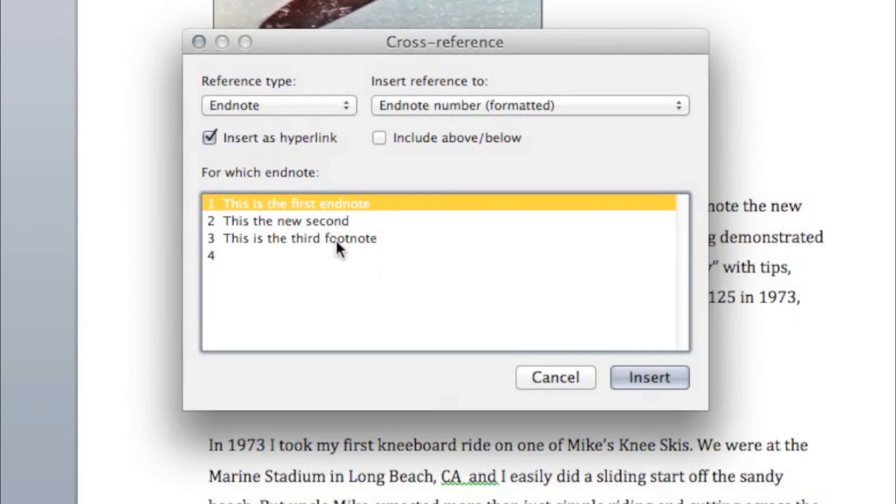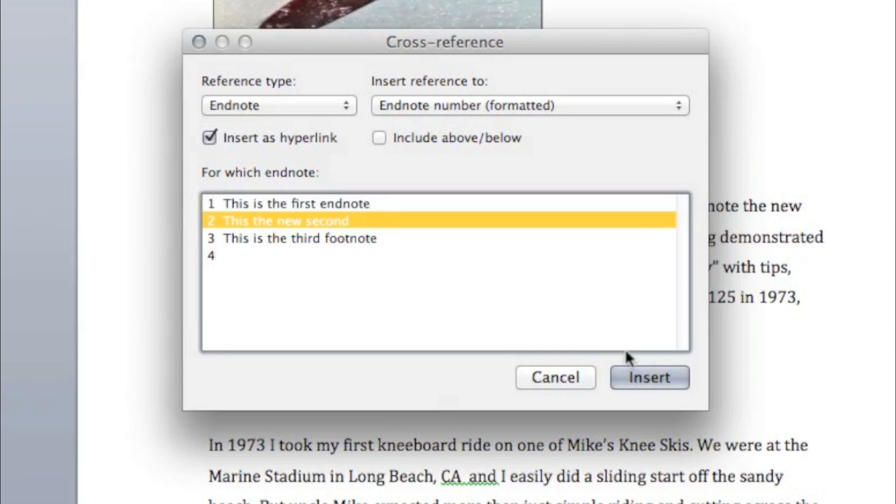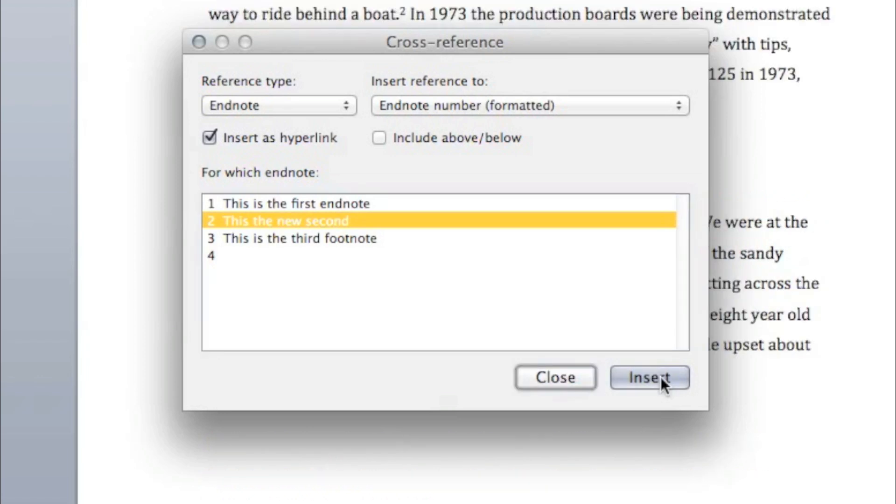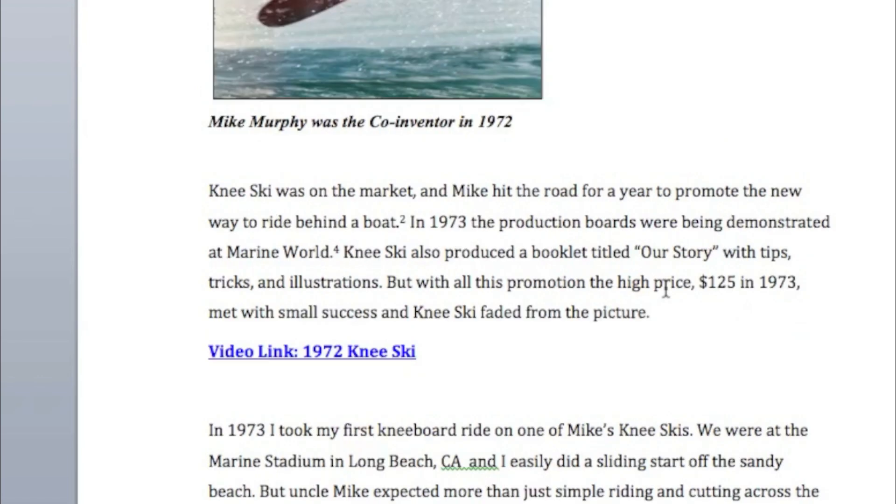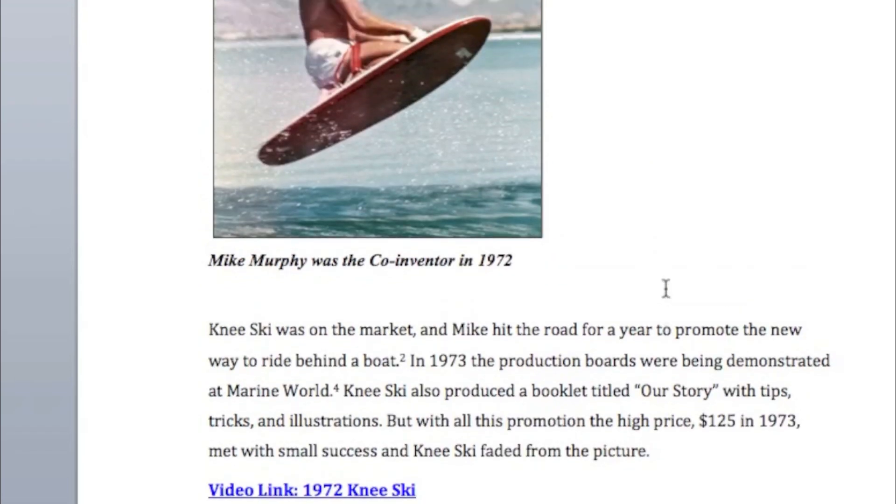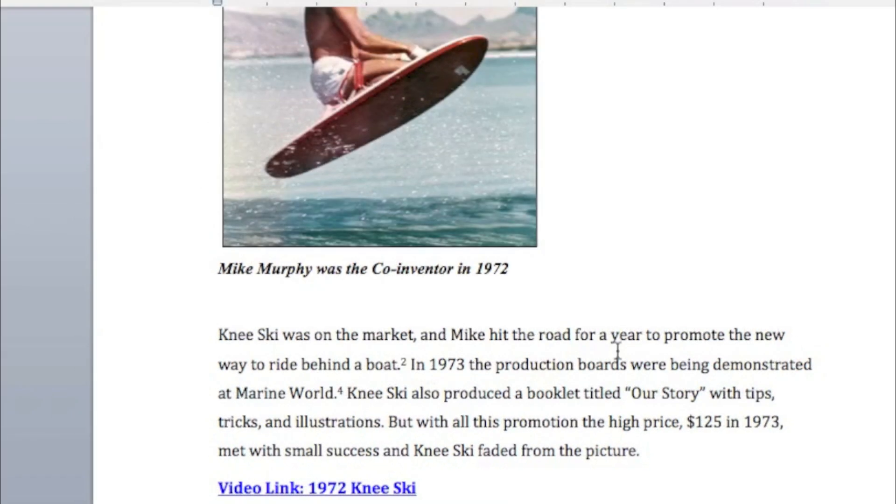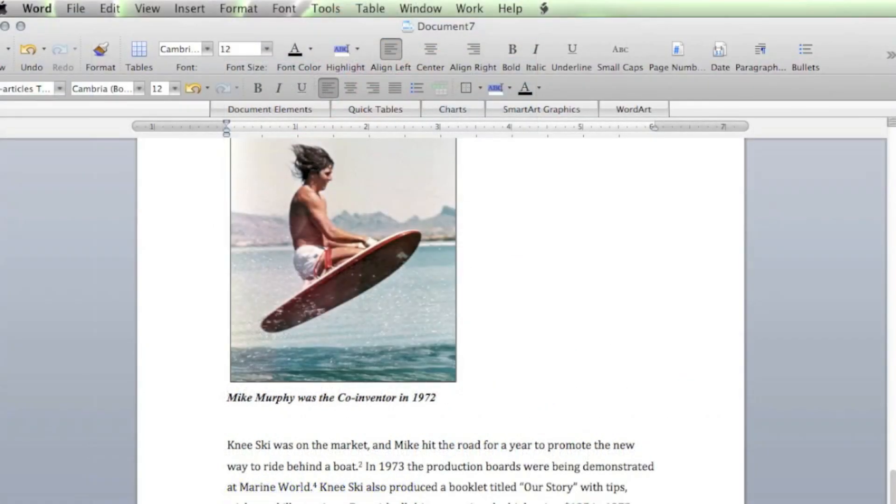And now, we've got a choice of the references that we've already included in our documents. See, we've got one, two, three. So, if we're using it for a multiple time, we can go to number two right there. Insert. Close. And now, that one right there that we just added has referred to number two. You can do that as many times as you want to do it.